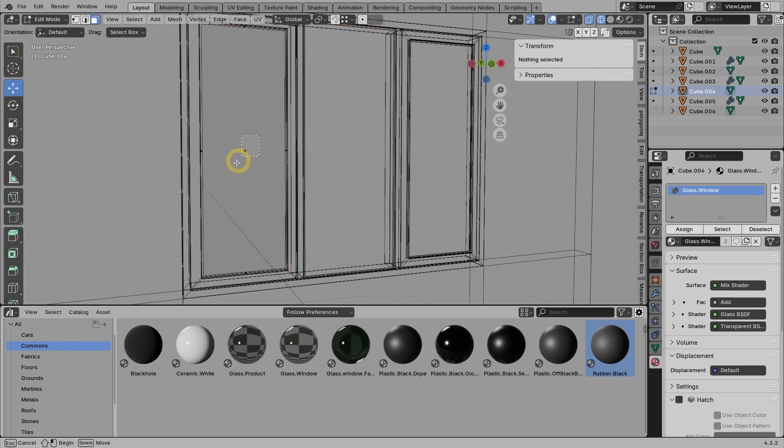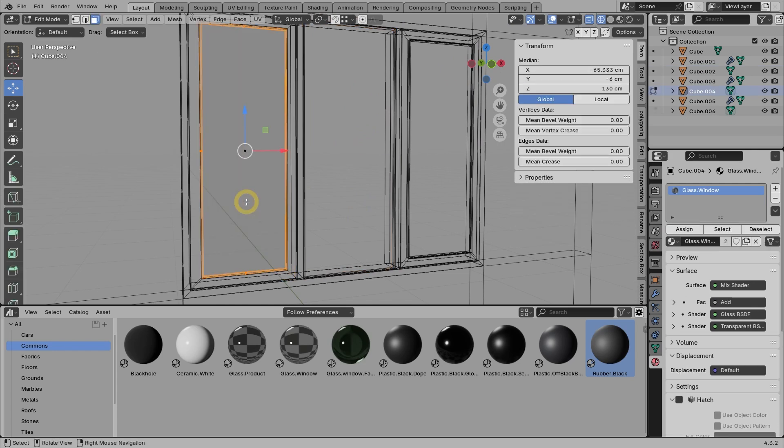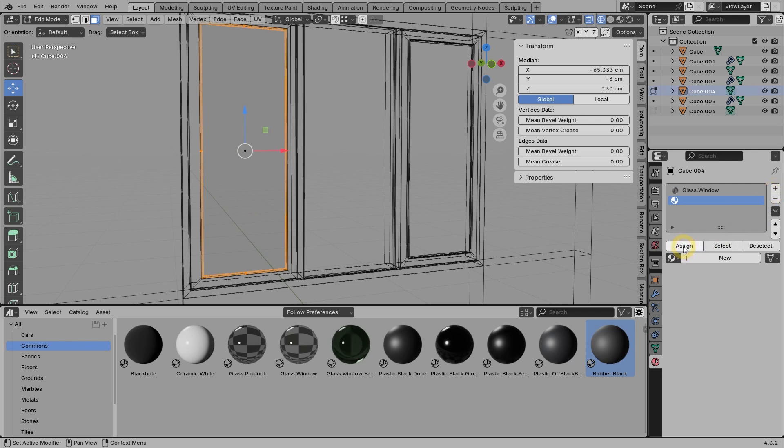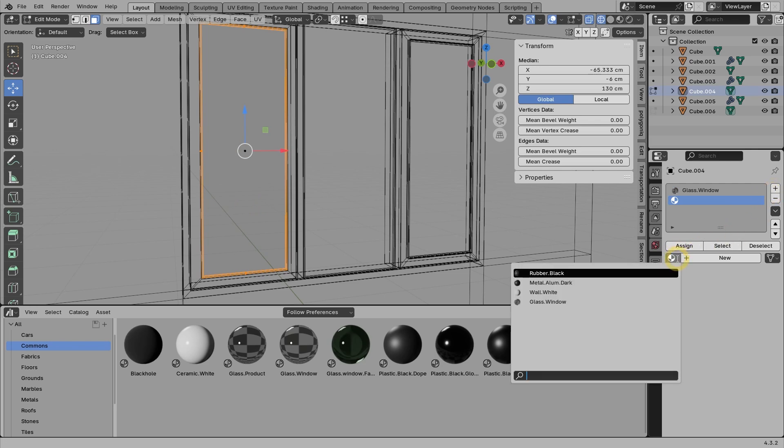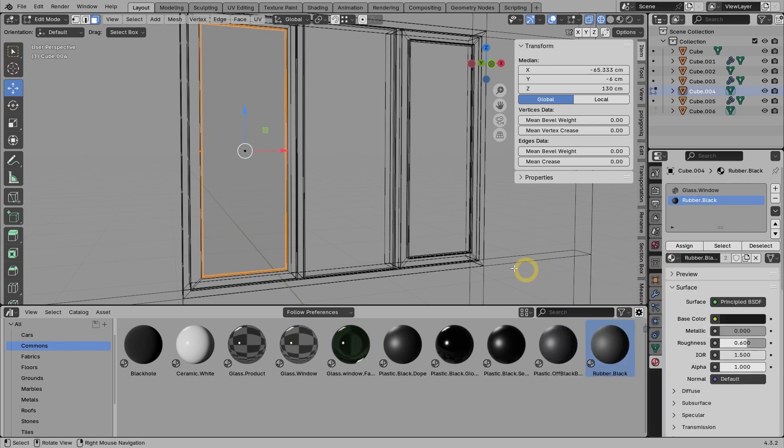The same process also applies to the right and left glasses. Select the faces on the border. Create a new material slot. We can click the Assign button first, no problem. After that, we can choose the material, which is rubber black.